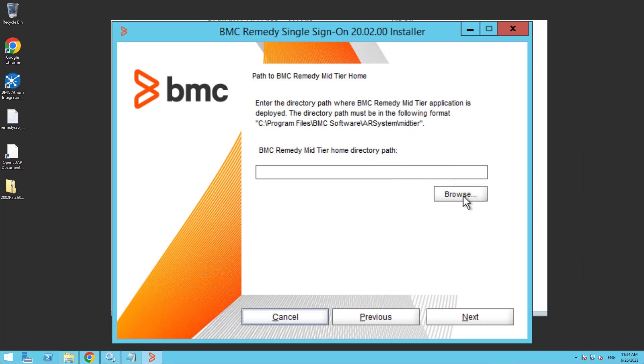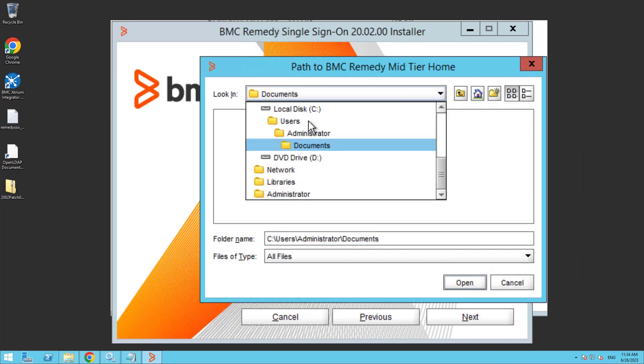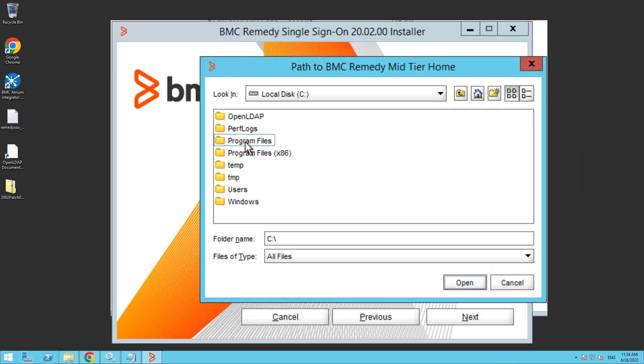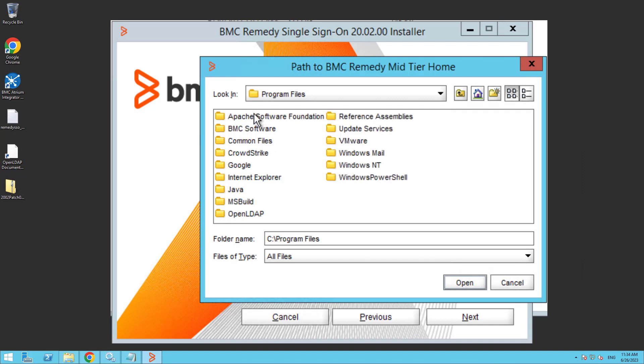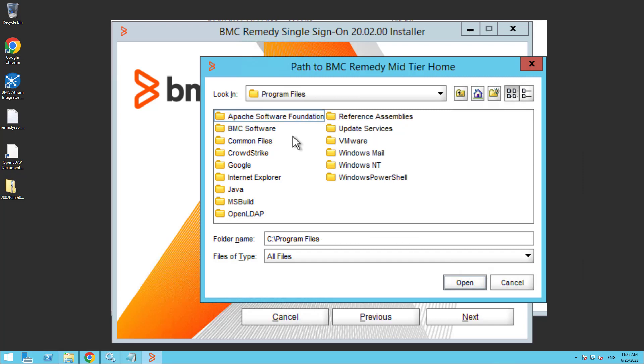Here we need to add the mid-tier home, which is the mid-tier installation path. This is the web application, so you may have a WA file install or if you've got the mid-tier install, then it will be under BMC software. A WA file install will be under the Tomcat directory.